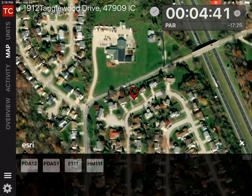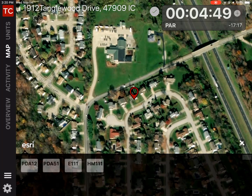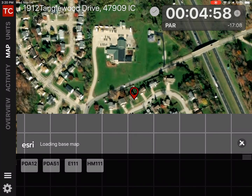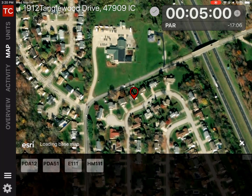In this video we're going to manage an incident using the map view. We're currently looking at the satellite view, but if we tap on the satellite icon in the lower right corner we can switch between different views: satellite, streets (either Apple or Google), topography, or hybrid. We're going to stick with the satellite view, and the first thing we're going to do is identify where our hazard is.